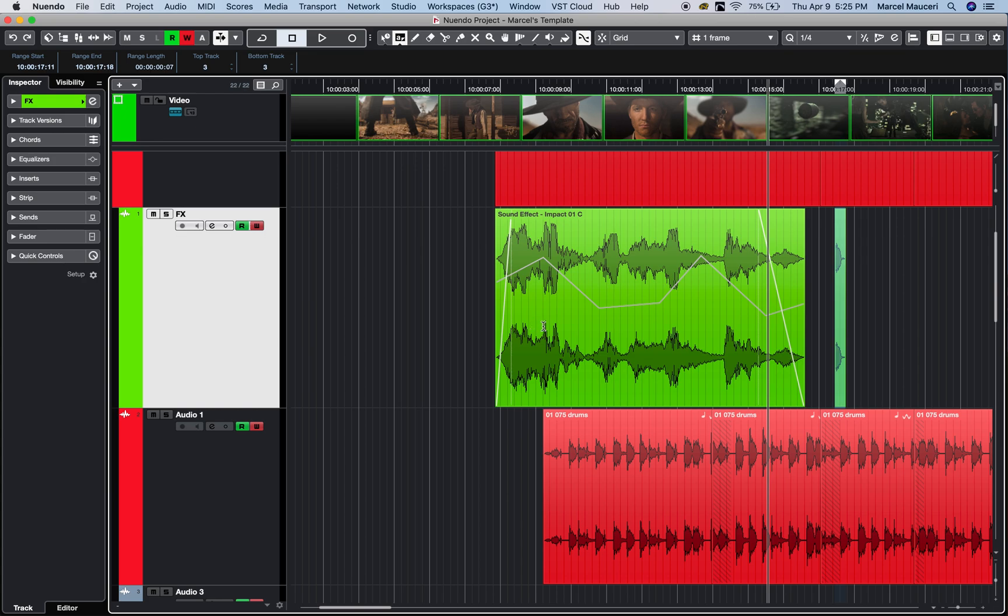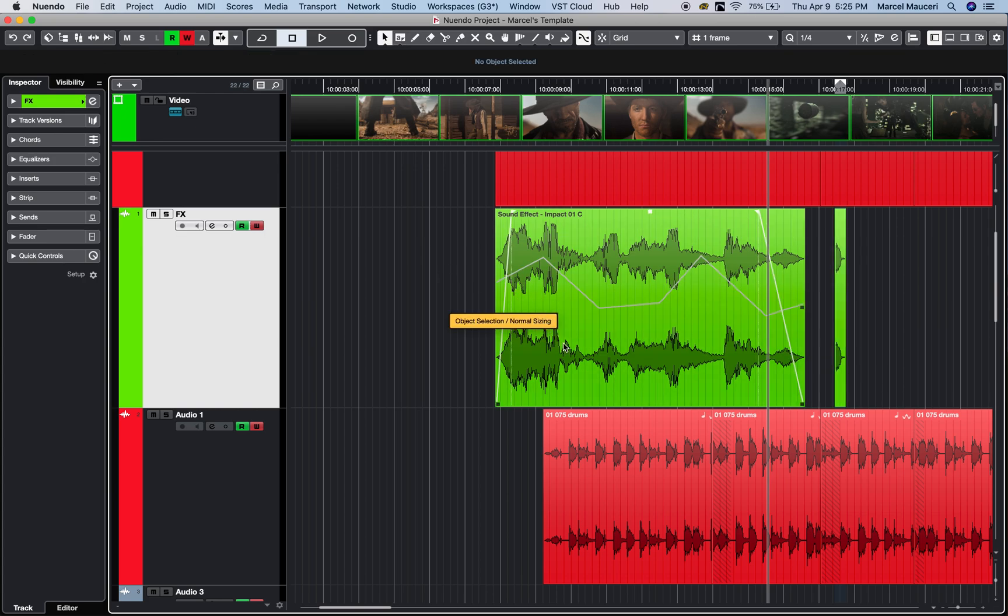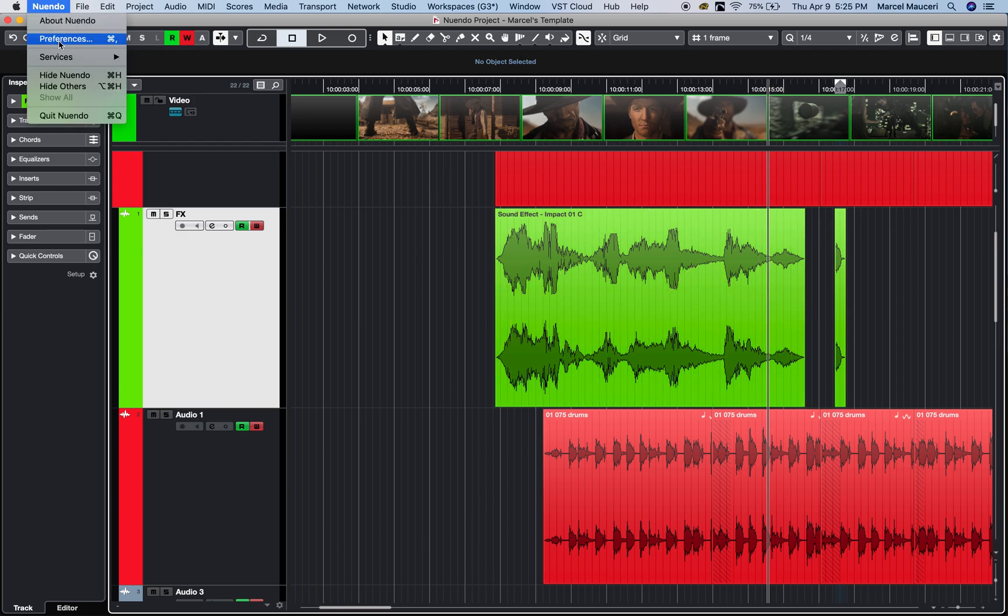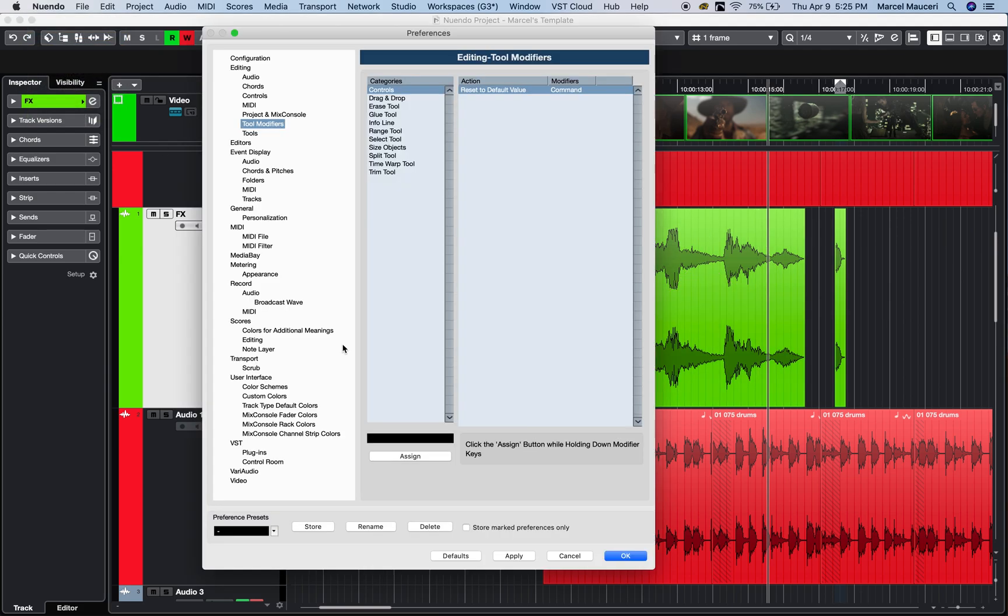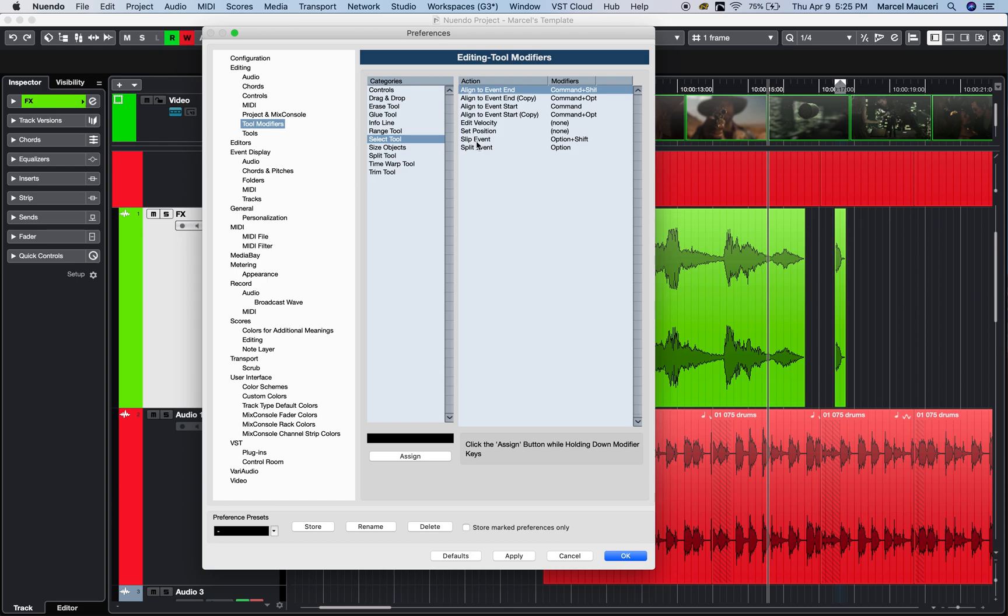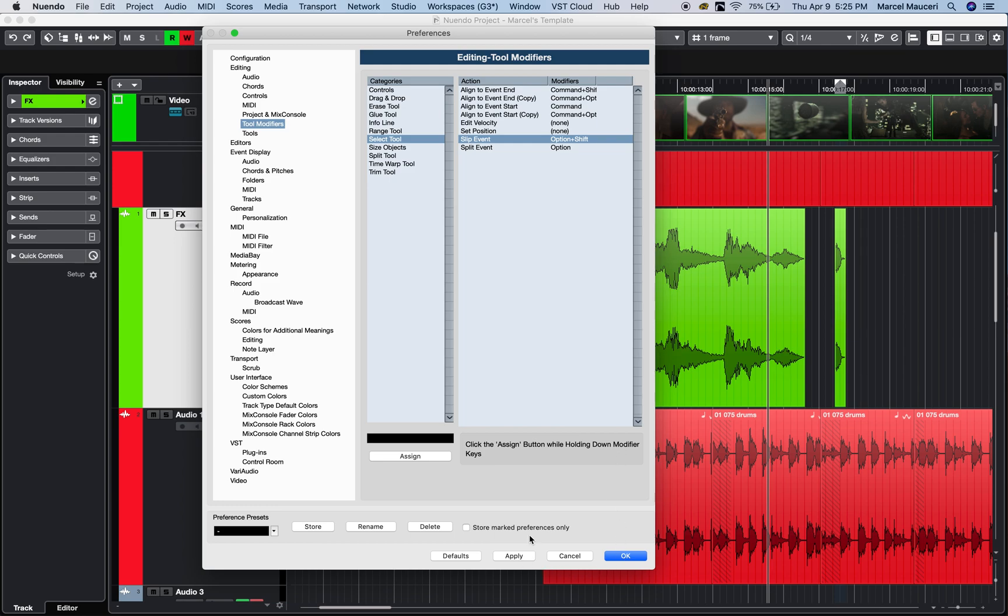One of the functions you have also, if I go back to my object tools, you have tool modifiers for each tool, which means that if you go to preferences, Nuendo preferences, under tool modifiers, you will be able to change the behavior of the tool, switch tool, essentially, by using modifier. So, if I select my select tool, I can see that if I press and hold option shift, then I can slip the event. And if I press and hold option, then I can split the event on the select tool. You could also assign different modifier, if you'd like, for each tool.